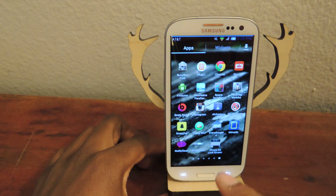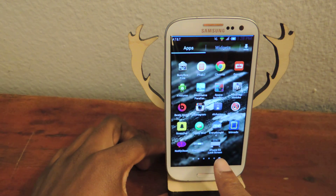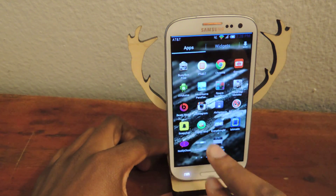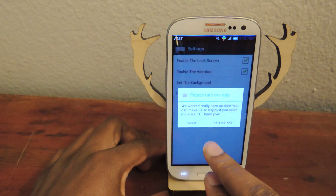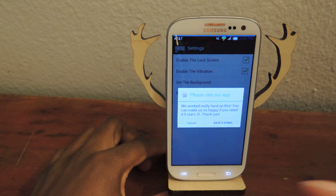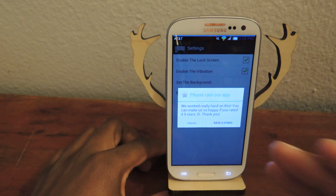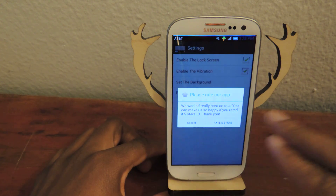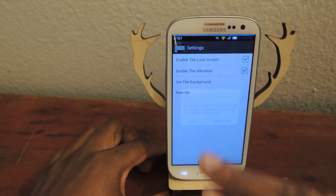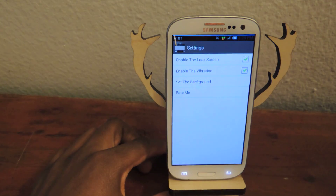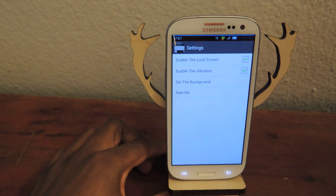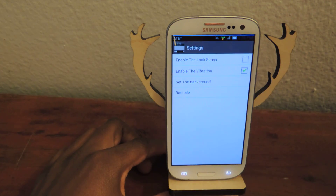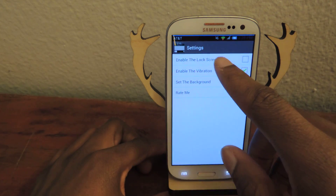All you need to do is download iPhone 5S lock screen. You can see it right here, you just tap into that. It will ask you to rate it about a million times so you can just choose to rate it or hit cancel. And then all you have to do is just go to enable lock screen and make sure that's checked.